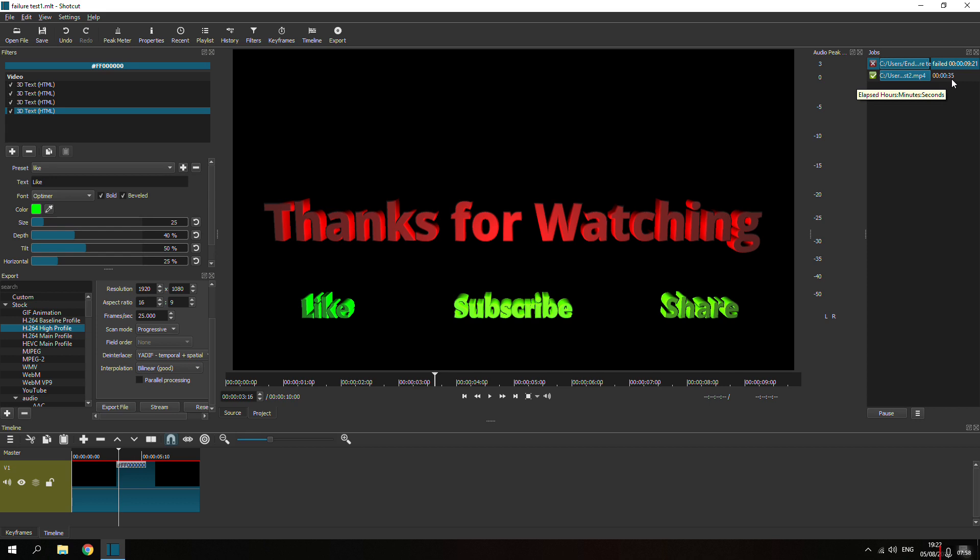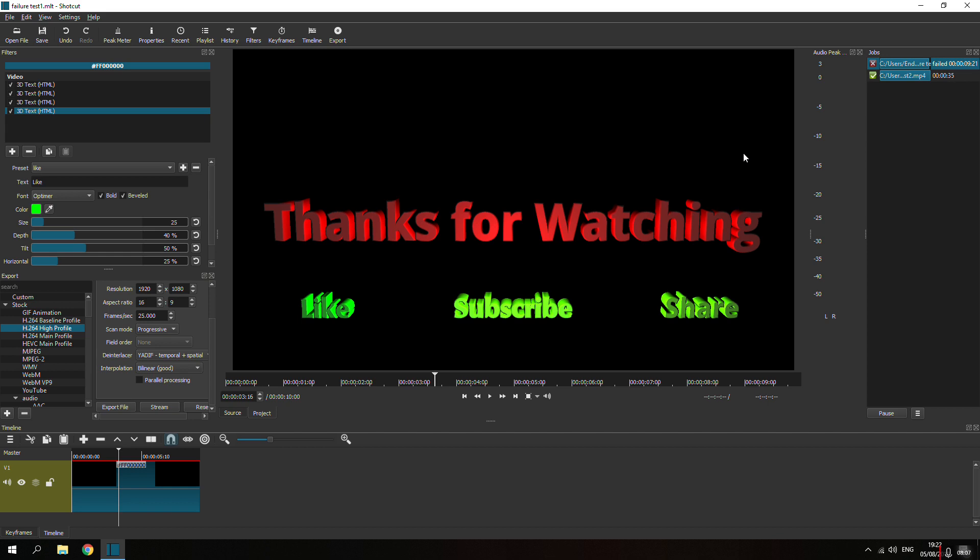Now it took longer, 35 seconds instead of like 9.21 seconds, but it was a straight through pass, which is cool. Again, I don't know what was causing the actual issue, but for any of you out there that have the same problem, that's one little fix for it.